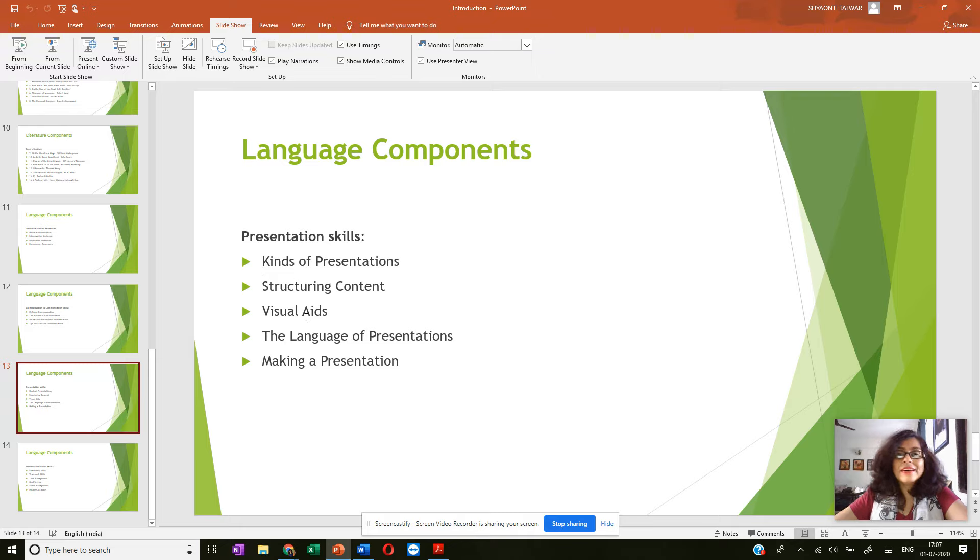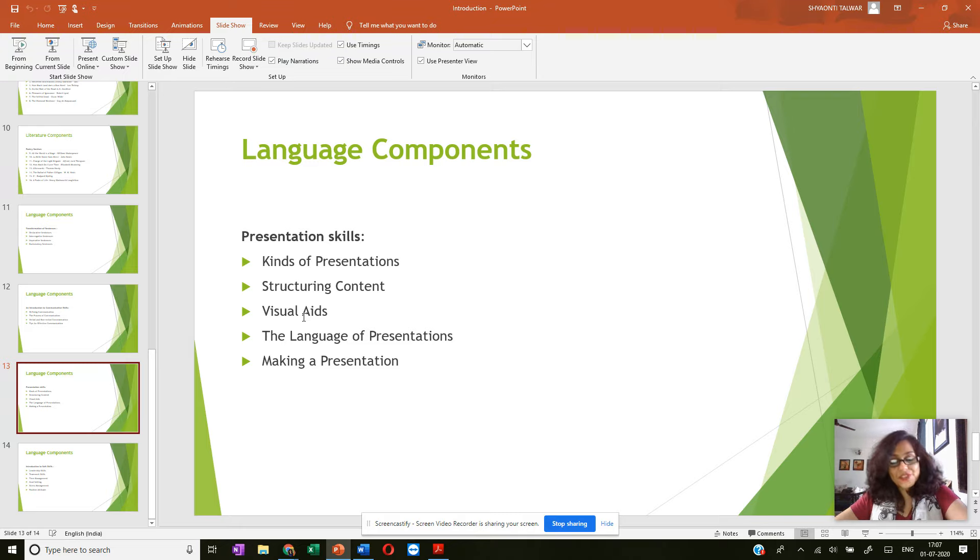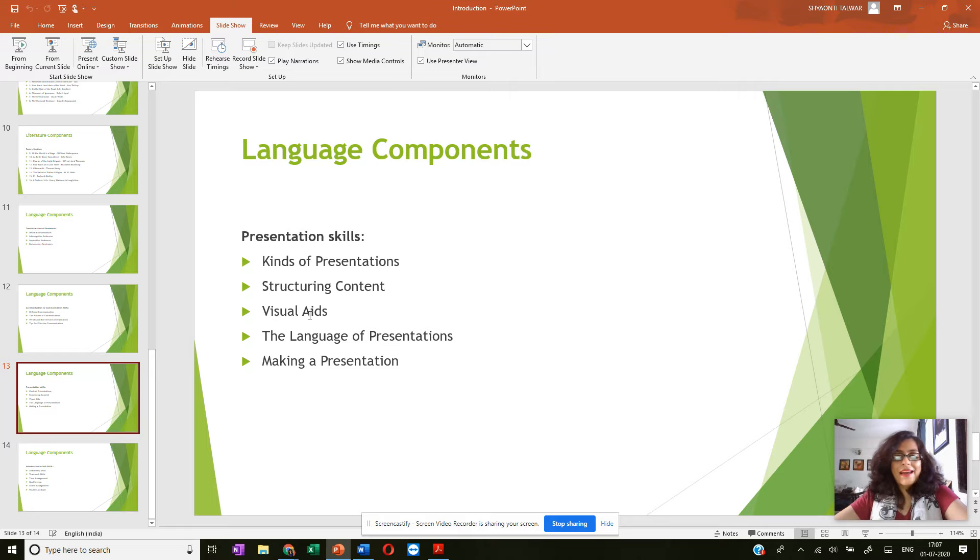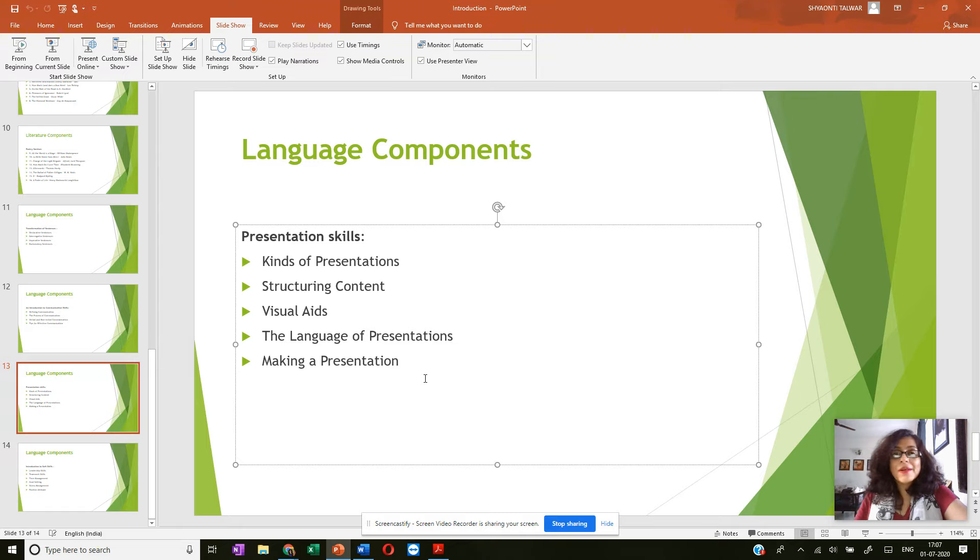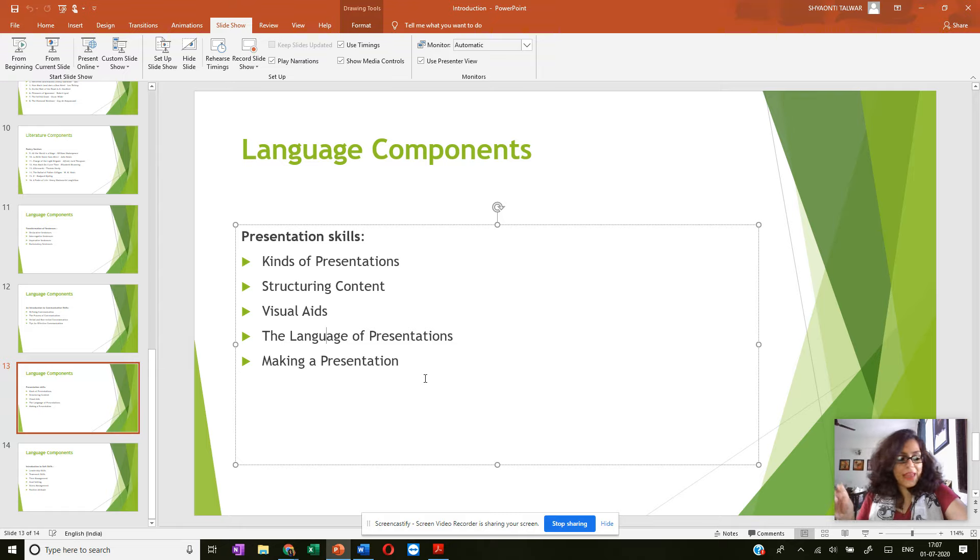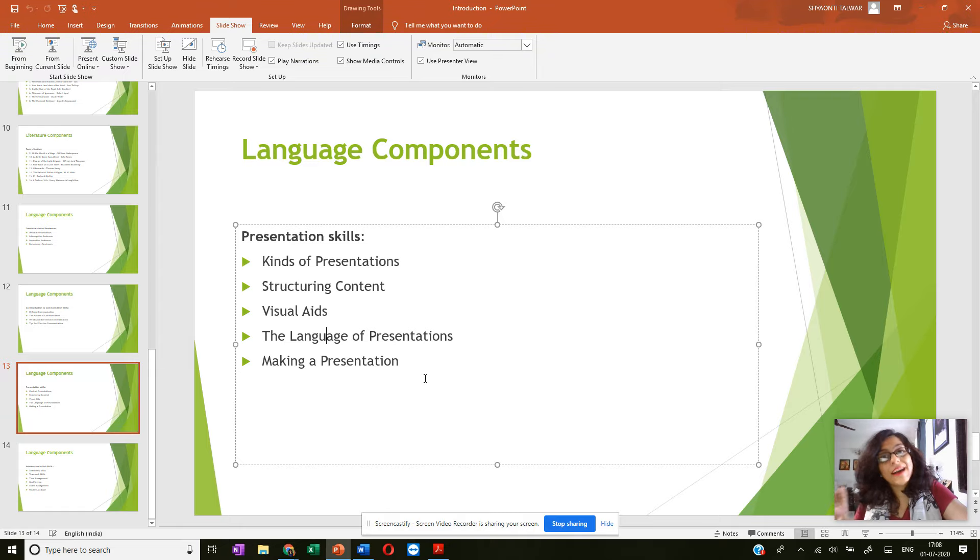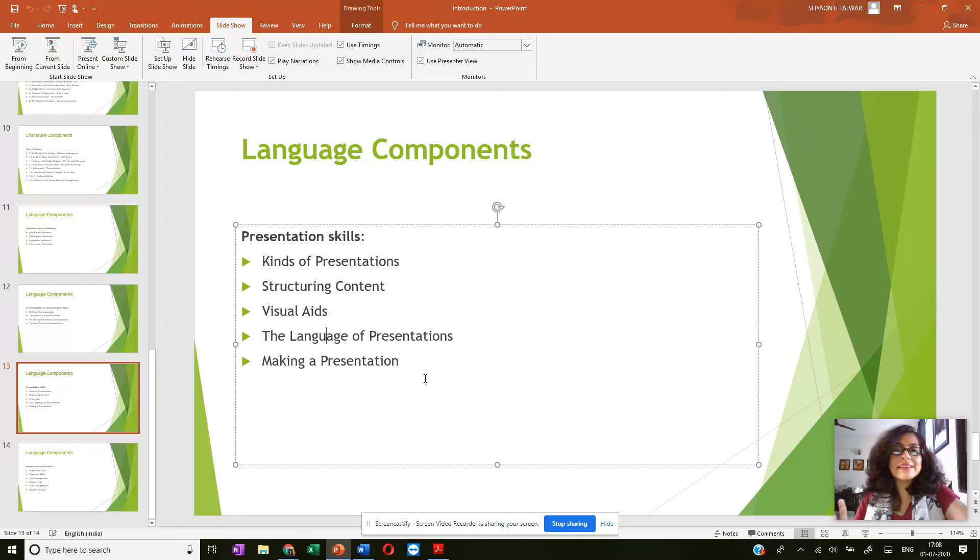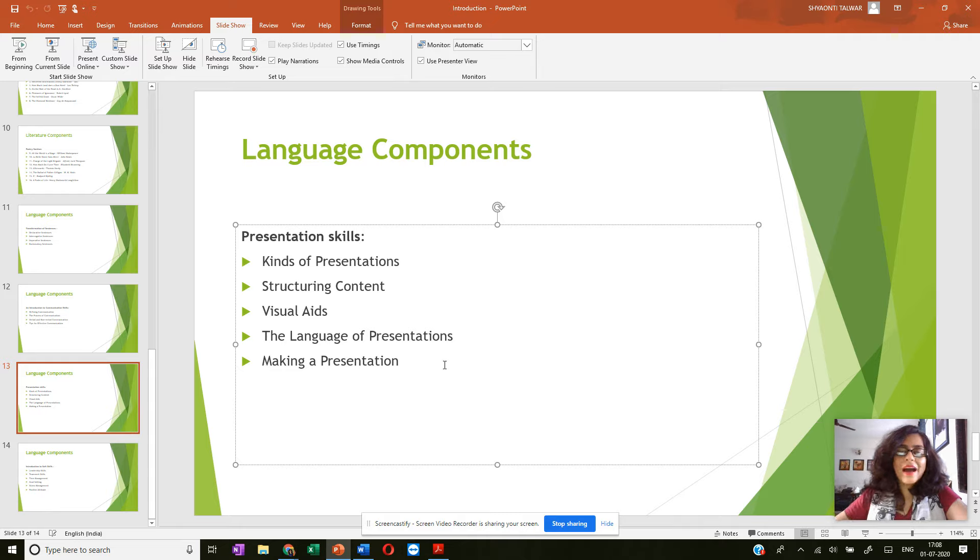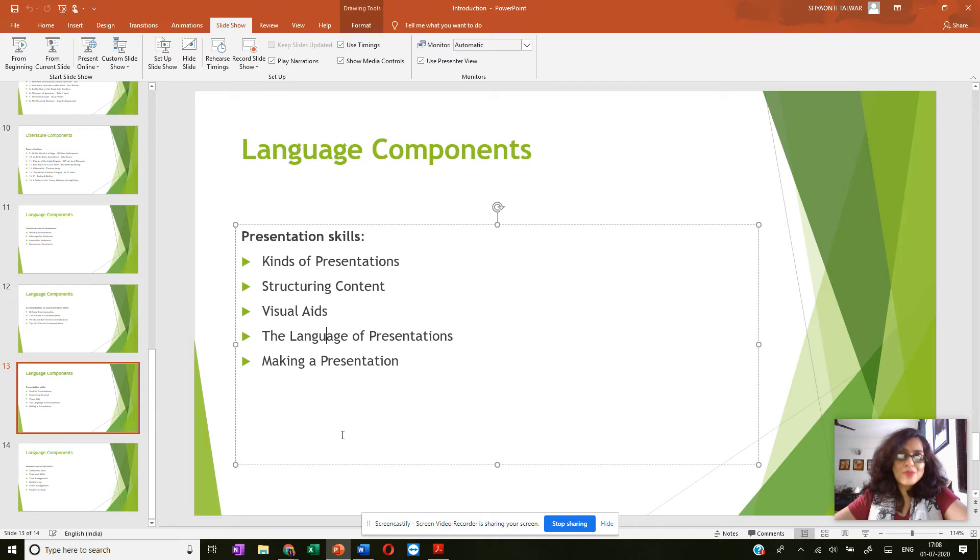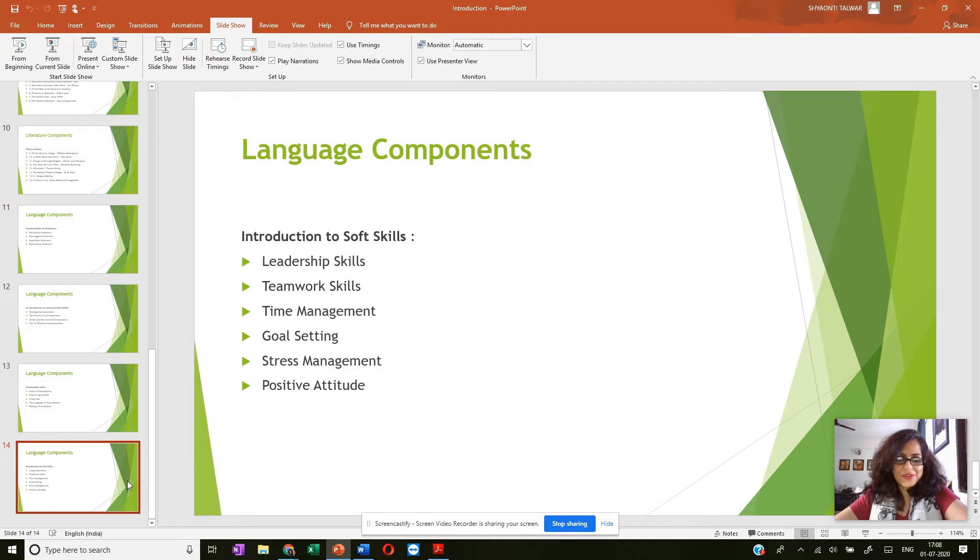Then the role that visuals have to play in presentation whether it's pictures or films or clips, and then the language which you need to use when you're making a presentation because every kind of presentation or every time you use language, basically you are using a particular kind of language. So what is the precise language you need to use for presentation and then it actually takes you through, basically makes you aware of how to actually deliver a presentation.